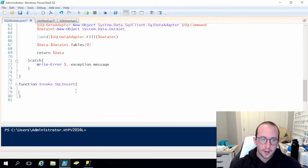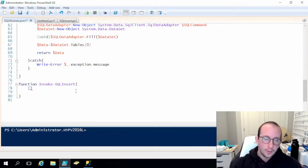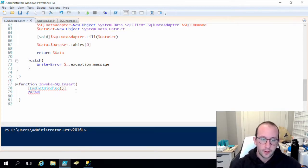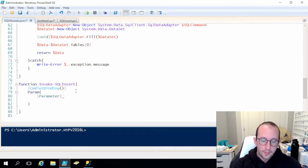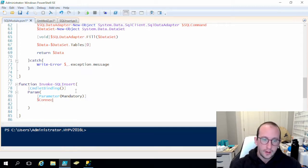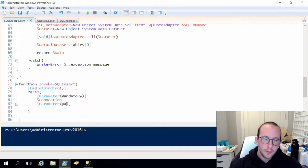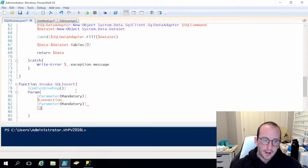We're just going to do our open and close curly brackets. With every new cmdlet, we add square brackets with CmdletBinding and open and close parentheses, then start a Parameter block. Our first parameter, like all other functions, is going to be our connection, which is mandatory. Our second parameter, also mandatory and similar to our select function, is going to be our insert statement — it's going to be a string.